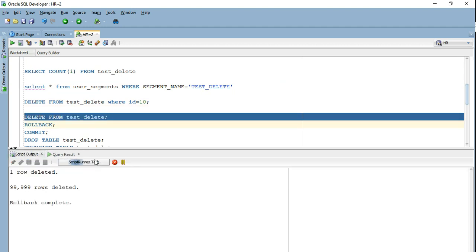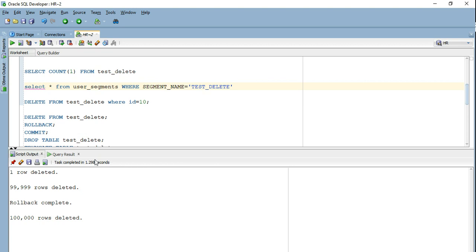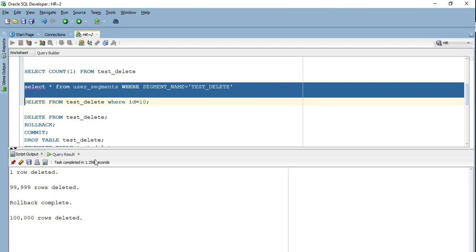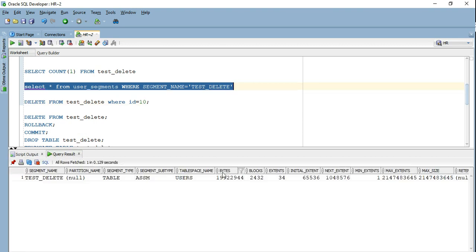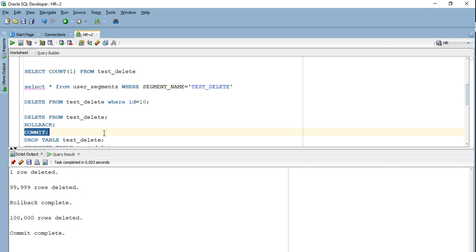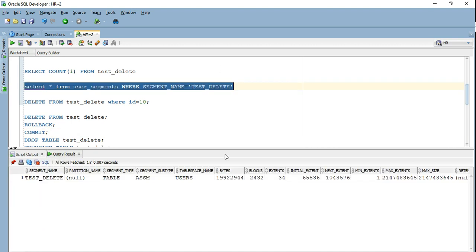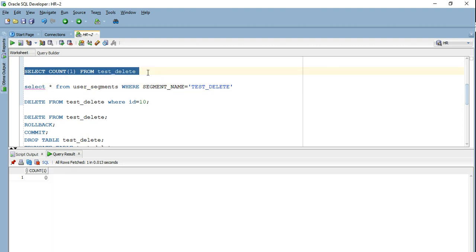Now let's delete the entire data again. The data has been deleted. Now let's see if my Oracle table is consuming less space than before. If you see, it's actually still consuming the same amount of space — still 2,432 blocks and 34 extents. Let's verify: if I go ahead and commit, nothing changes in user_segments. Though the data has been deleted completely, my Oracle table still shows 2,432 blocks and 34 extents. But querying the test delete table shows no results. This means Oracle is still holding those blocks for this table even though all data is gone.